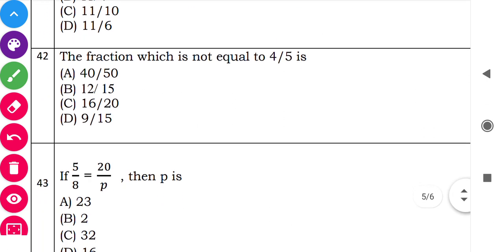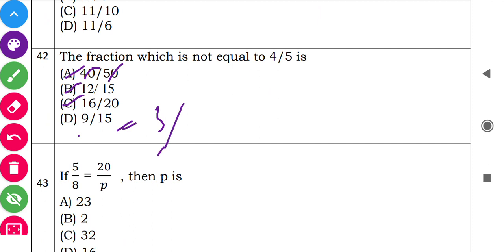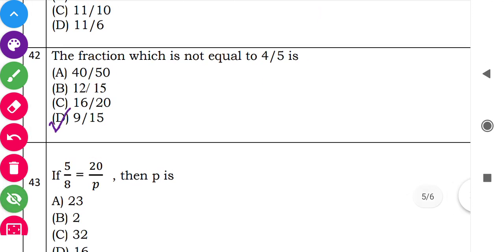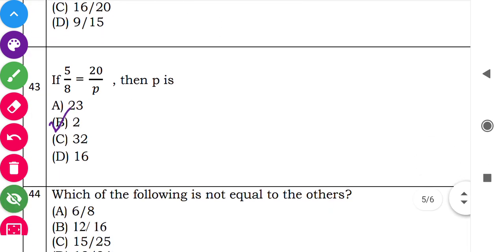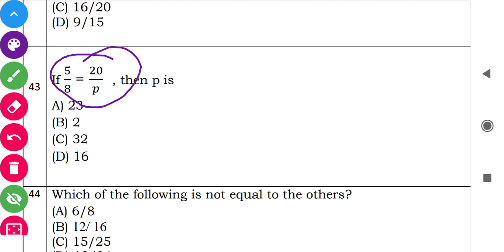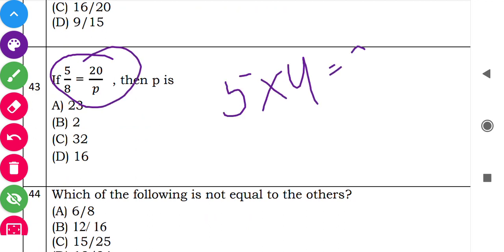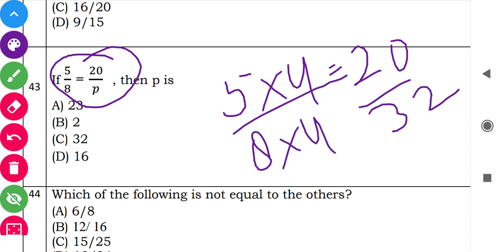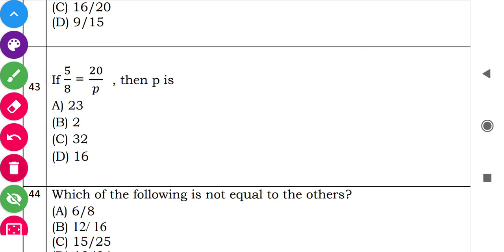To verify question 42: simplifying the fractions, options A, B, and D reduce to check equivalence with 4 by 5. The option that simplifies to 3 by 5 is option D, confirming it is not equal to 4 by 5. Question 43: '5 upon 8 equals 20 upon P.' Multiply both numerator and denominator of 5/8 by 4 to get 20/32. So P equals 32.